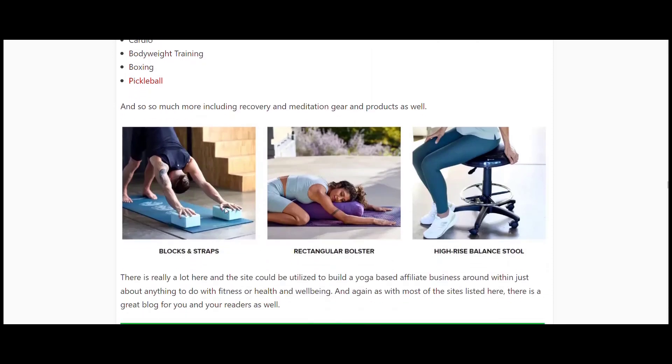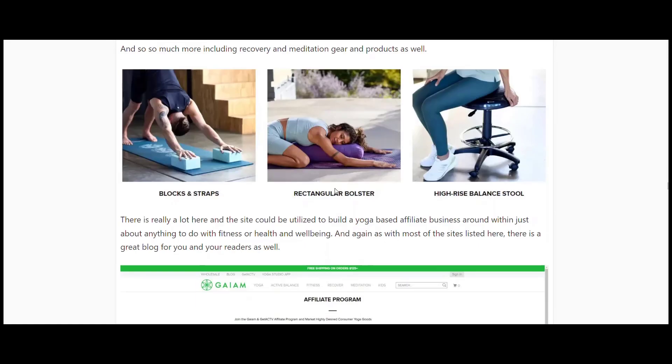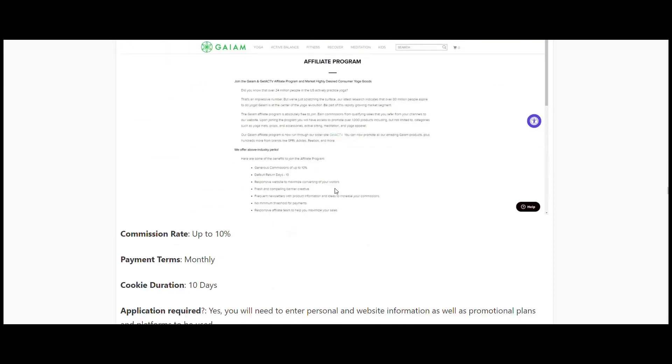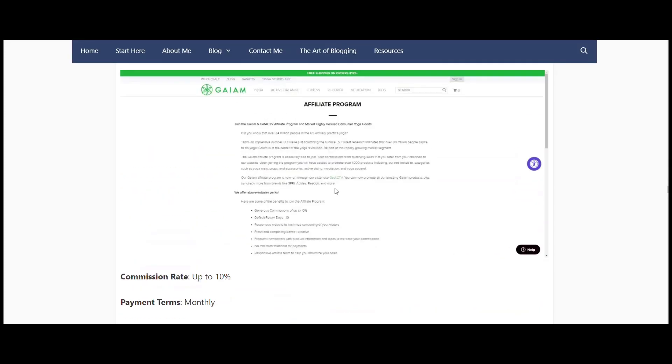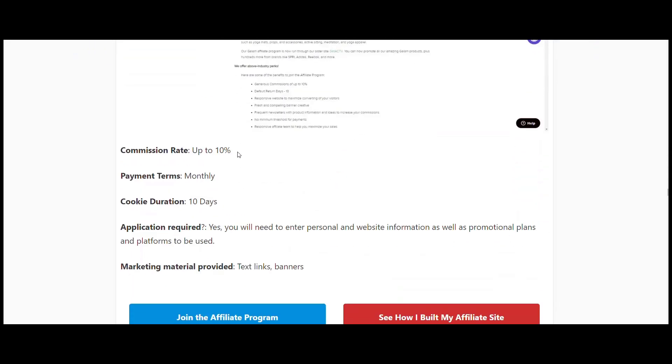You can see free weights, bodyweight training, resistance tubing, resistance bands and kits - they're good if you're incorporating Pilates into your site. Stability balls, balance training, mats, recovery, cardio, and some boxing and pickleball stuff there as well. You got your blocks and straps, bolsters, balance stools - these are good if you're working on the whole balance and body shape type areas. Their affiliate program pays up to 10 percent, they've got a 10-day cookie duration, and they manage their site internally.